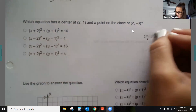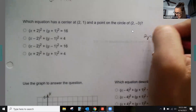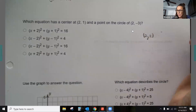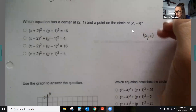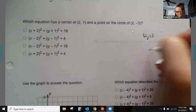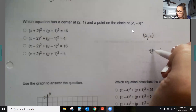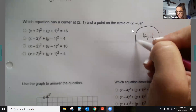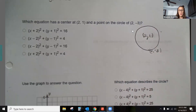The center is at (2, 1), and there's a point at (2, −3) that is on the circle. So the circle goes around that center point.